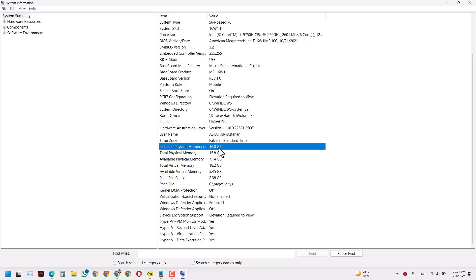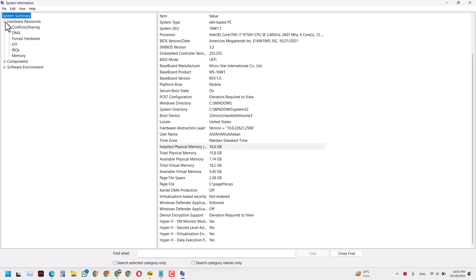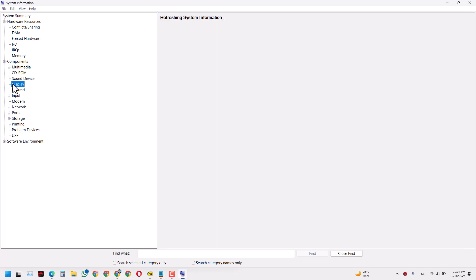You can also get information about your GPU if your computer has one. You can check it by going to the Components section and clicking on the Display part.